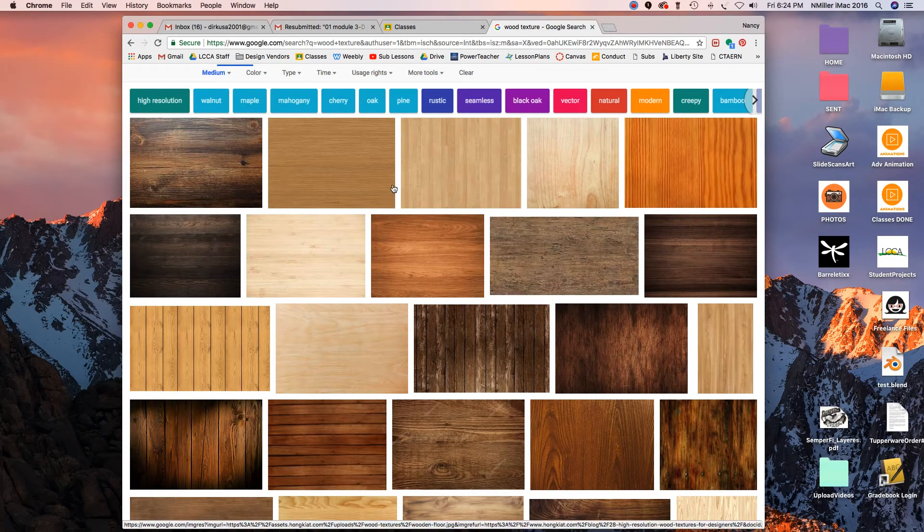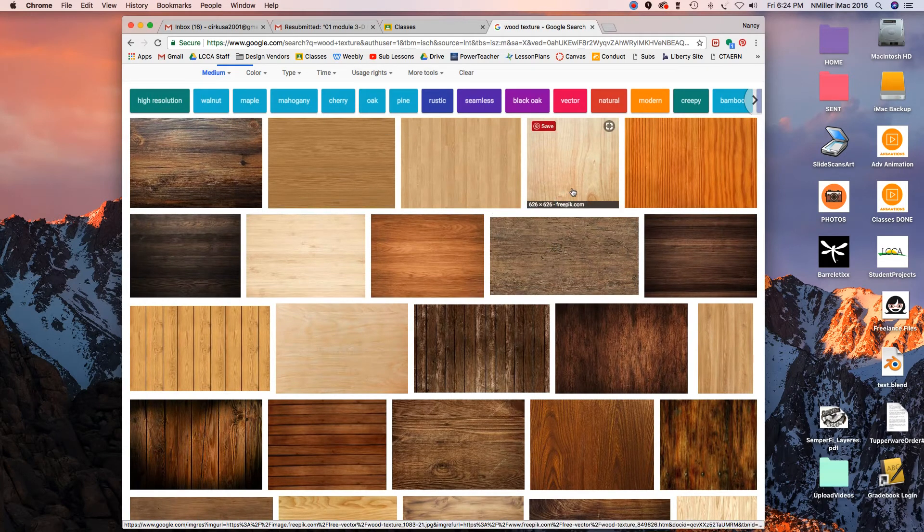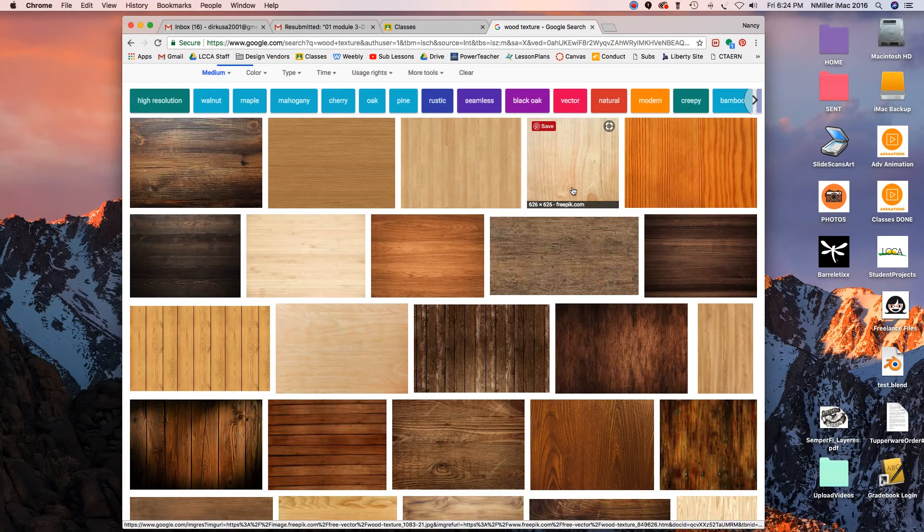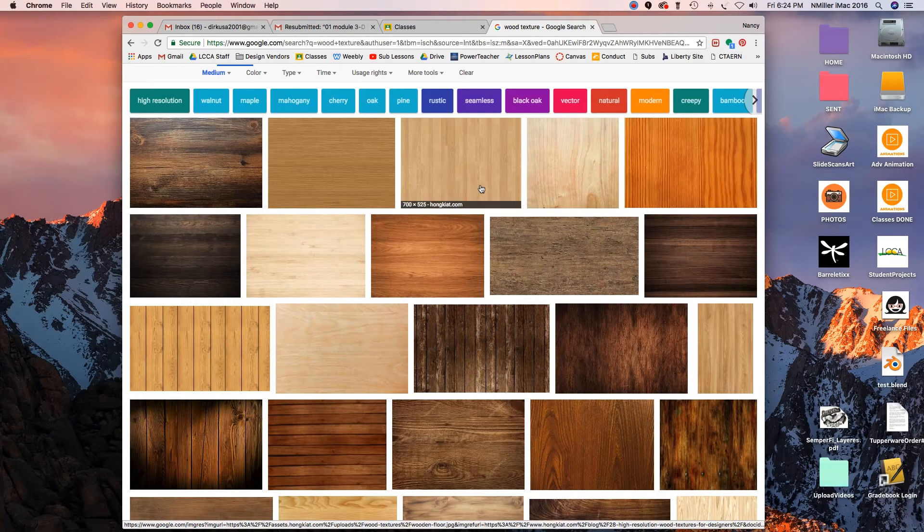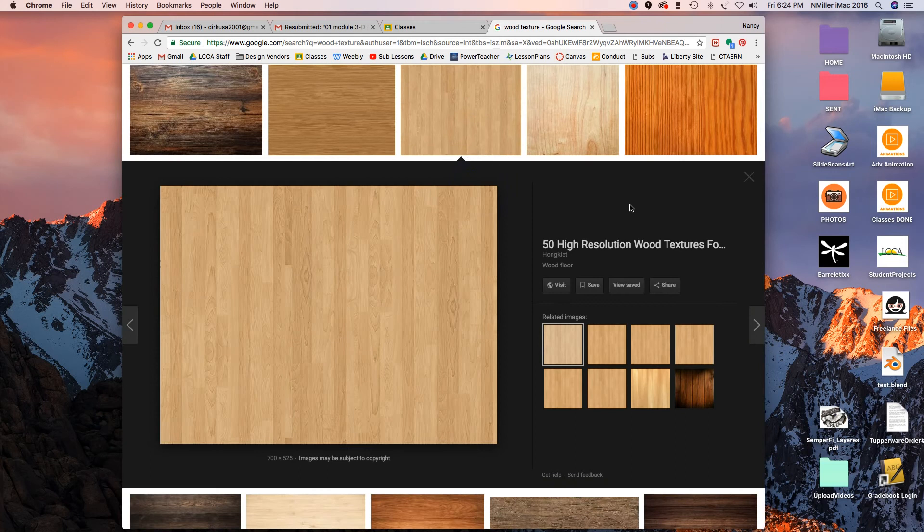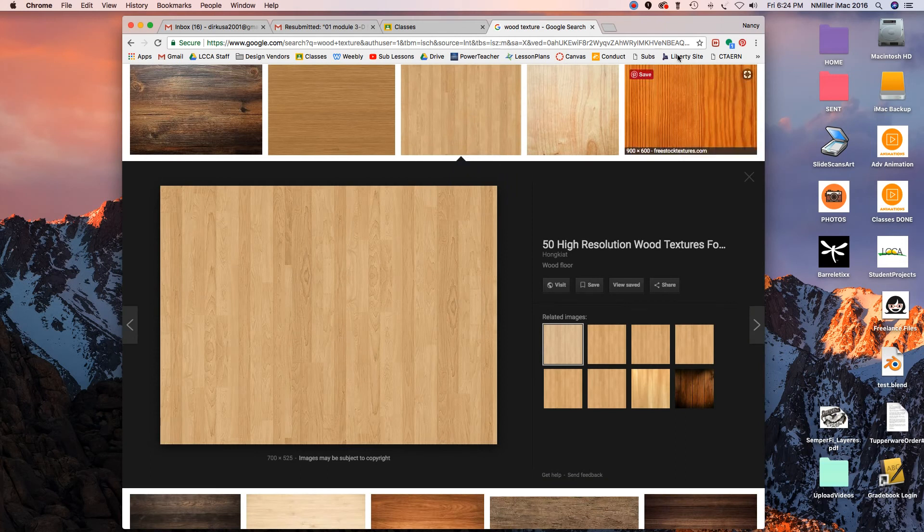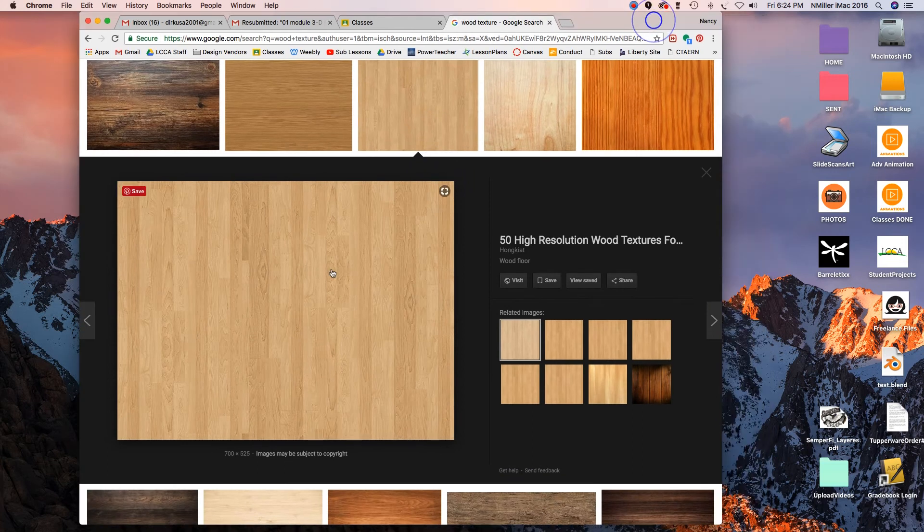I want to pick something that mimics the wood grain of the blocks that I gave you all. I think this one's okay, and I'll let that clear up.